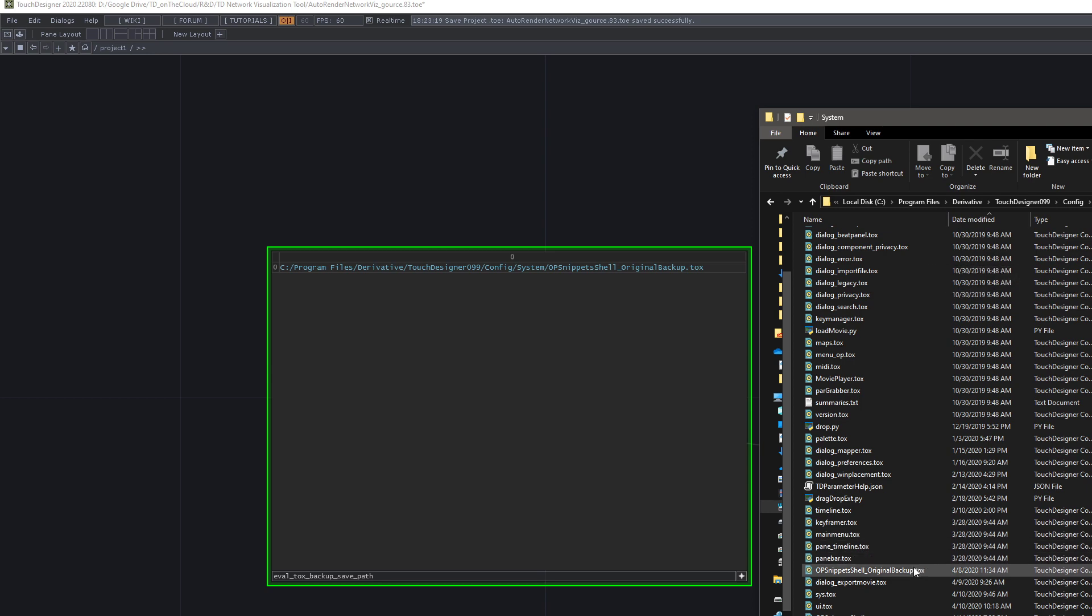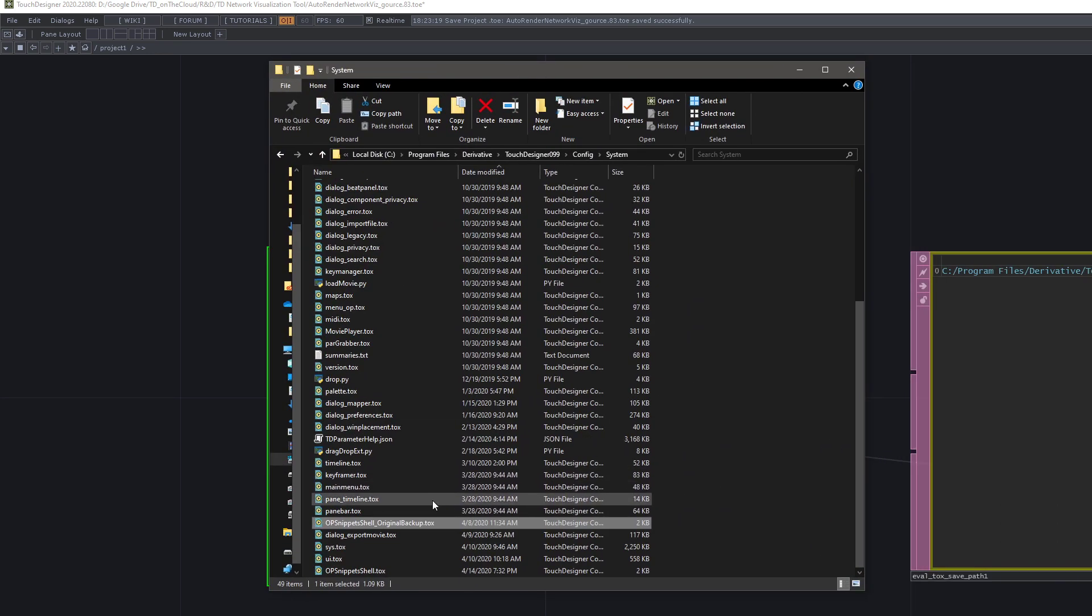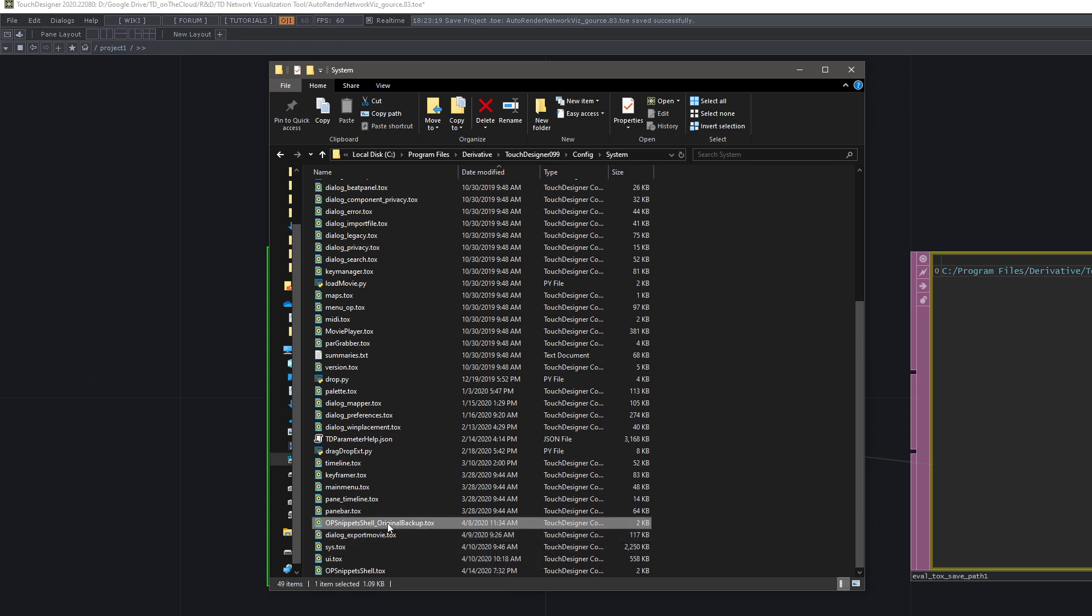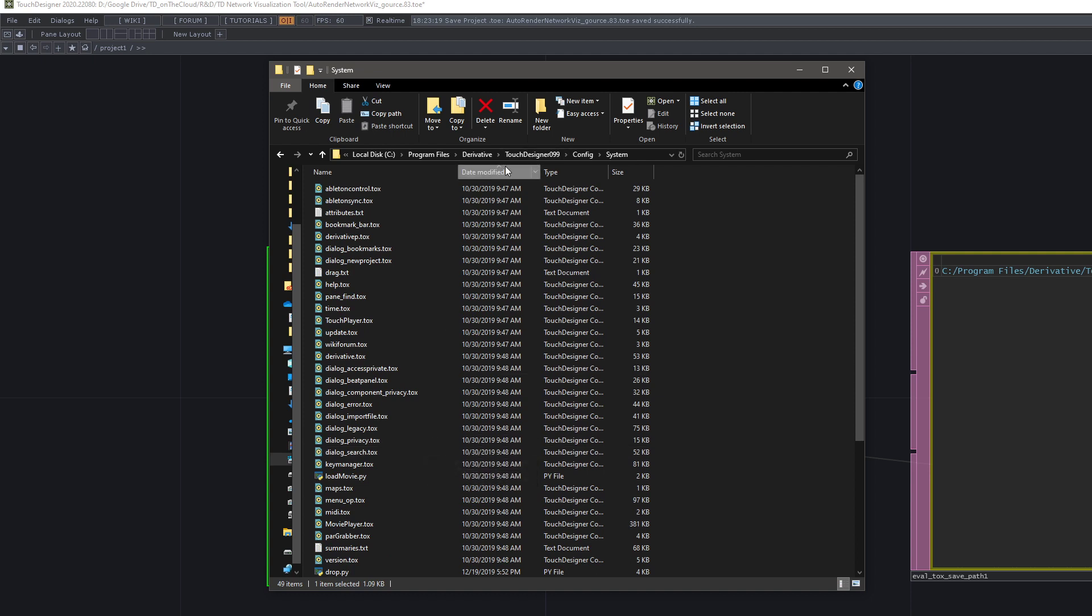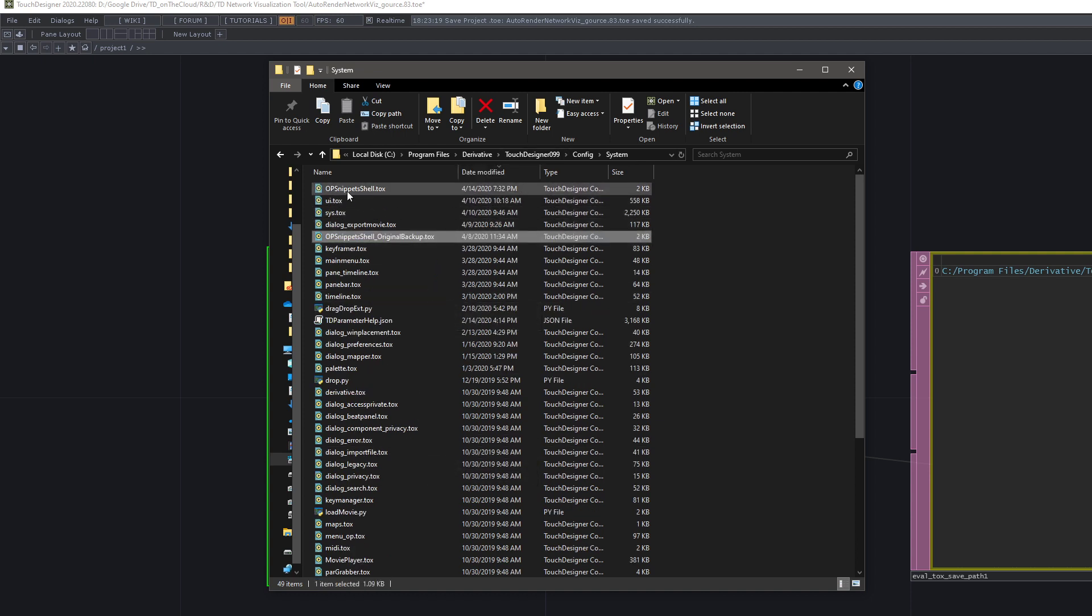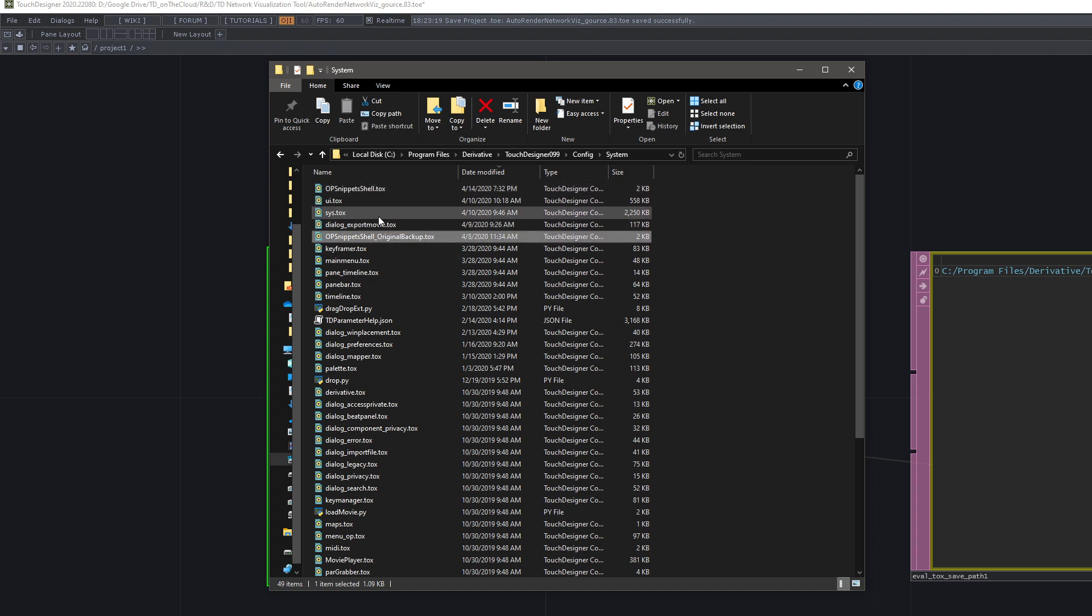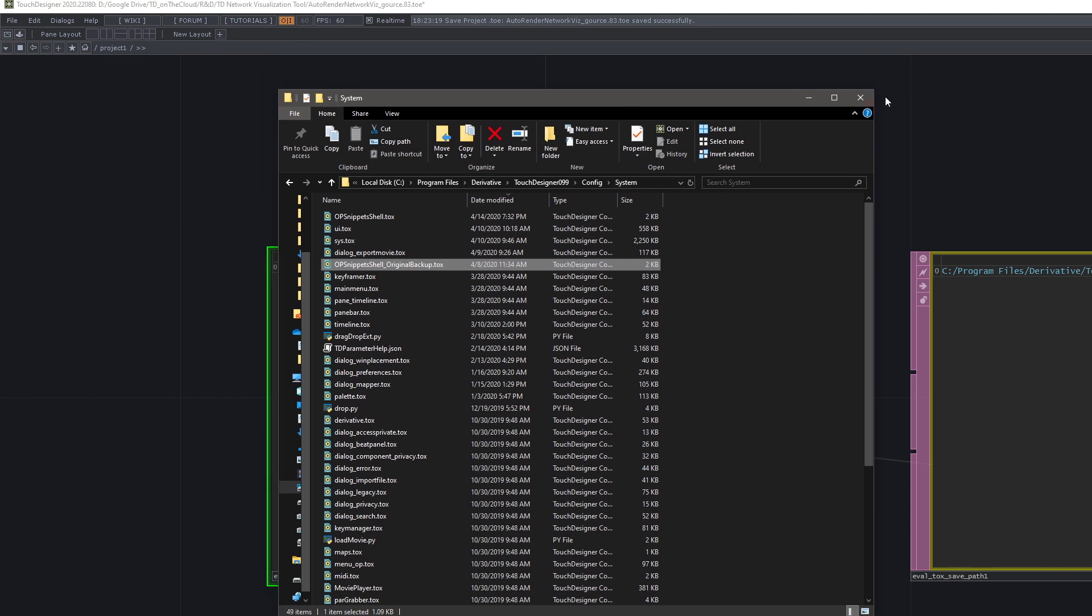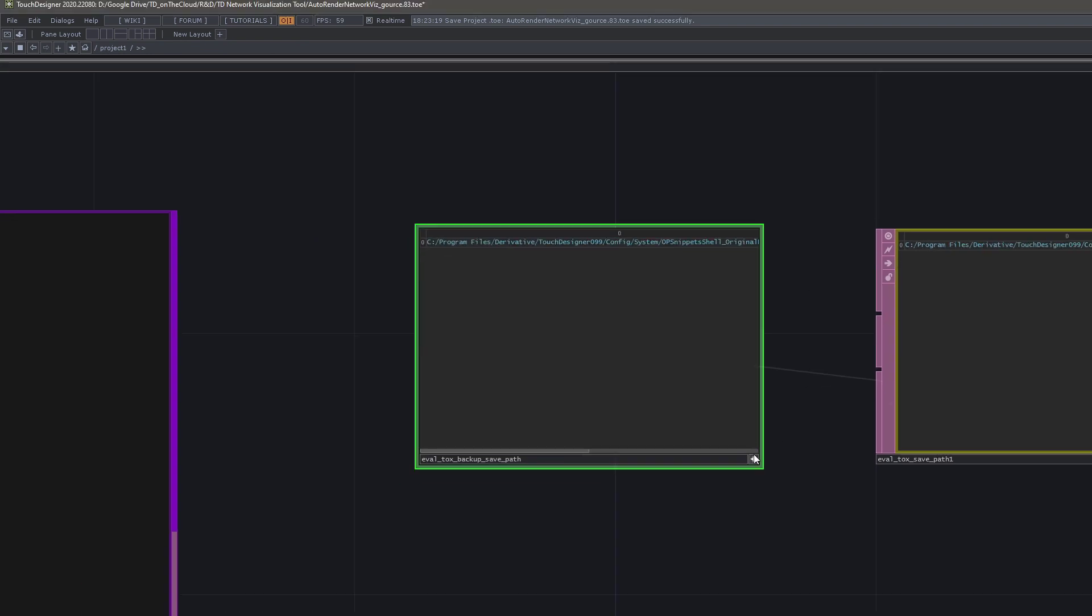This is going to be here forever. This tool never deletes this. So if you run into issues, just go ahead and get rid of this one, which is presumably the modified one, and then just rename this back to op snippets shell dot tox, and you should be good to go. That's how the backup works.